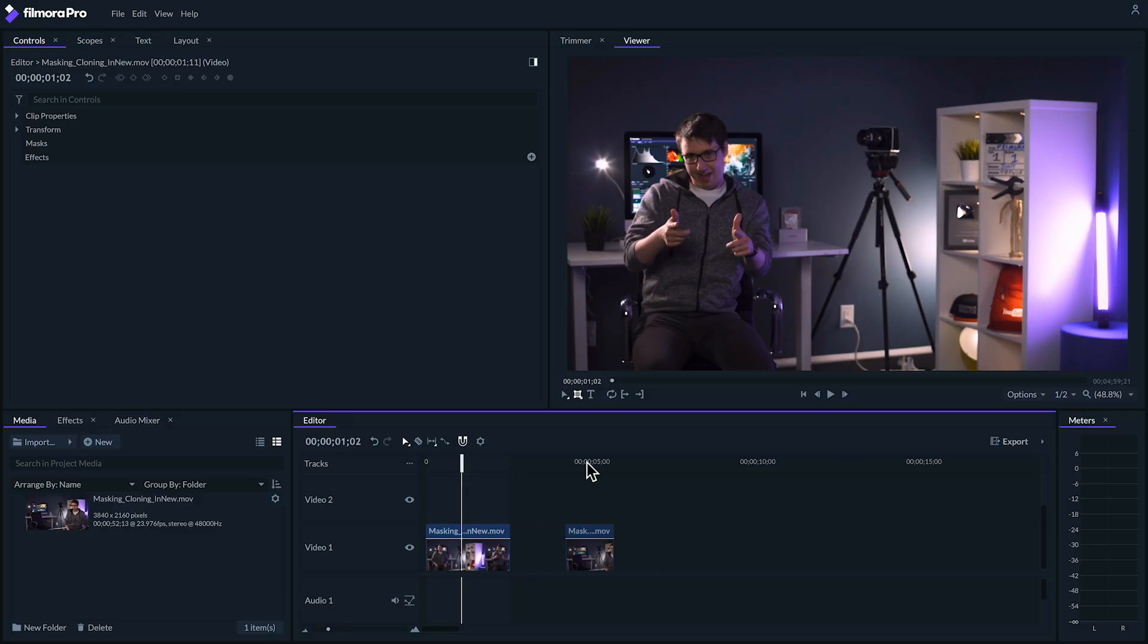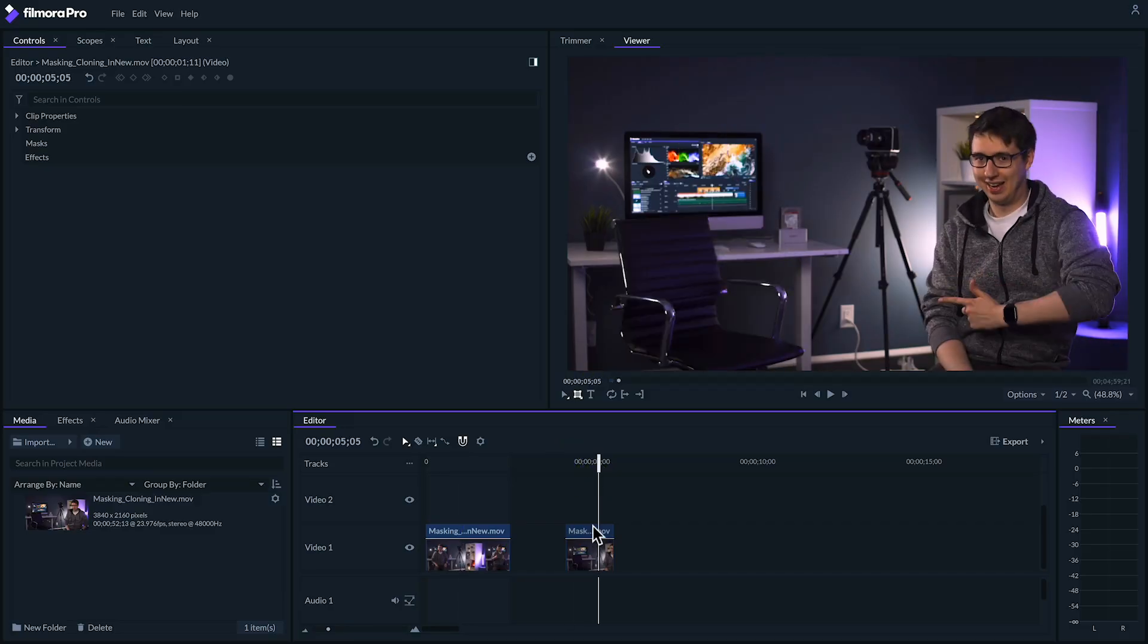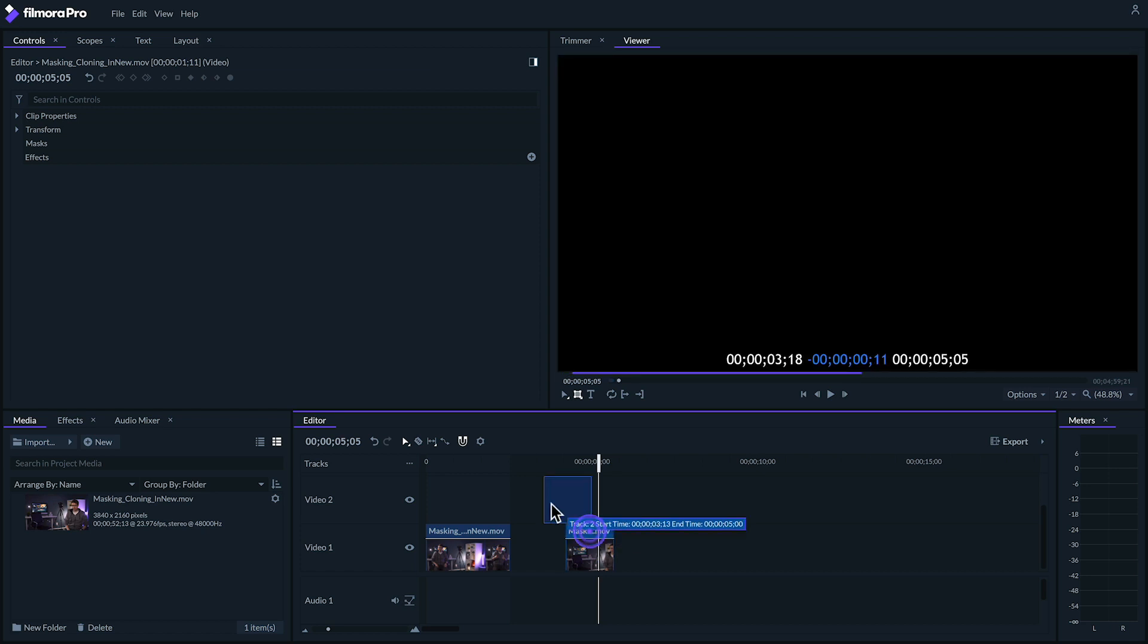Next, isolate the two parts of the clip where you're in the two different areas of your shot. Then, move one of the clips onto the track above the other.